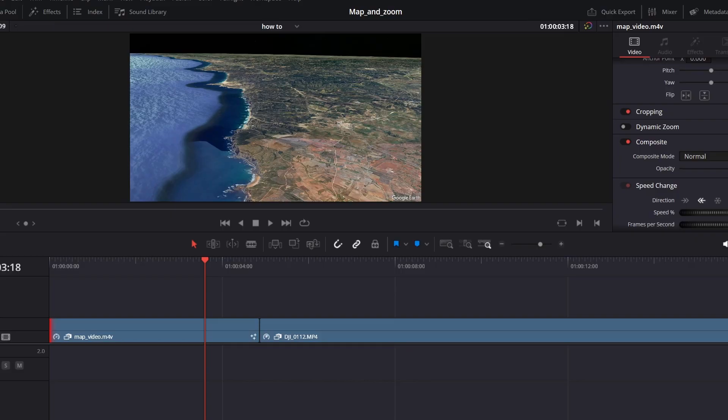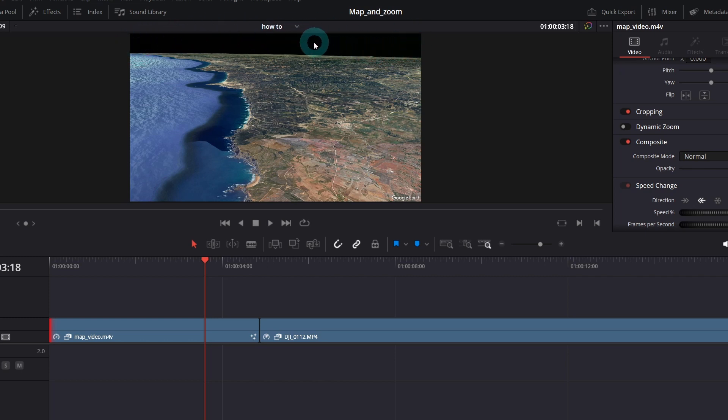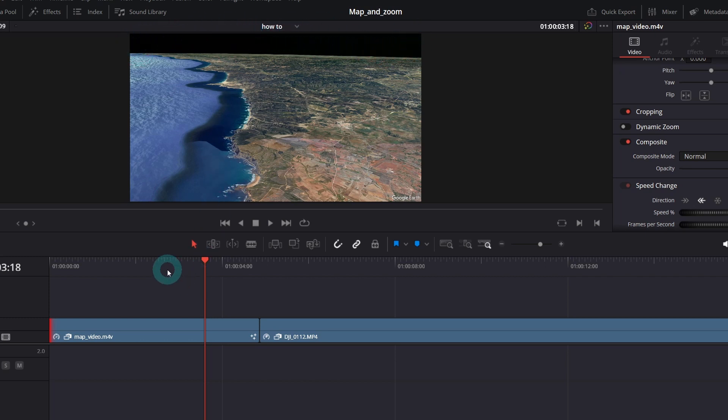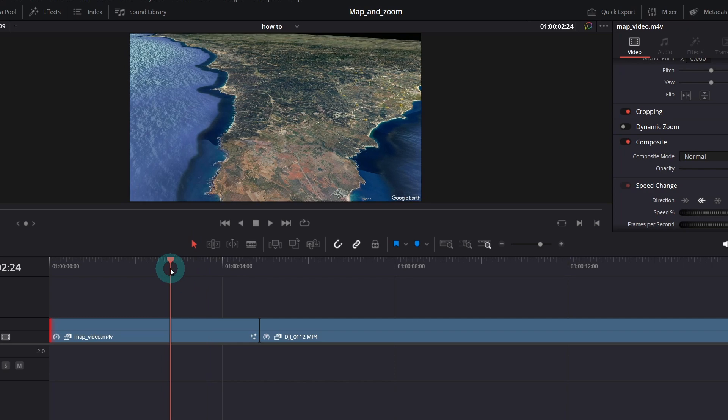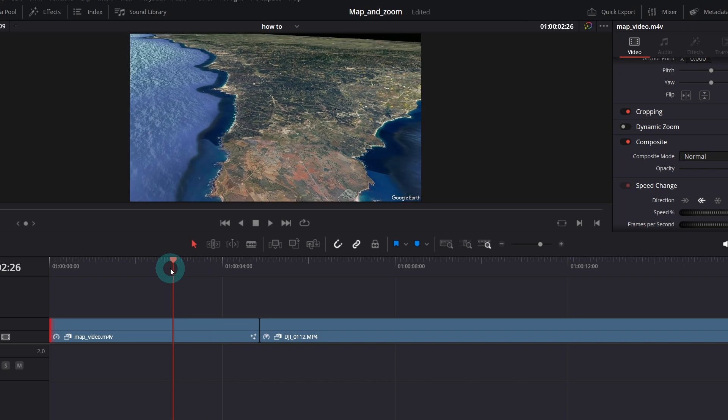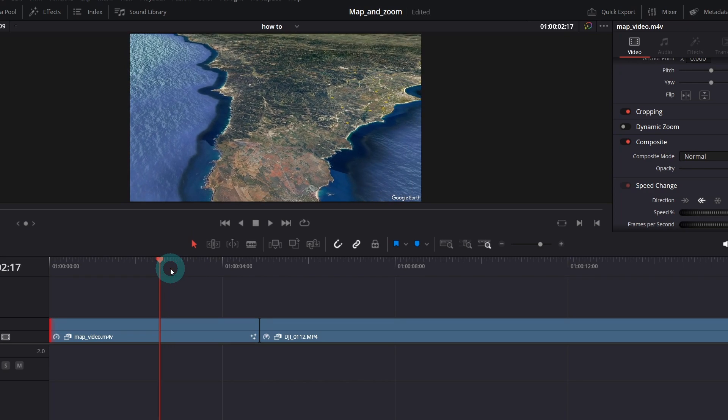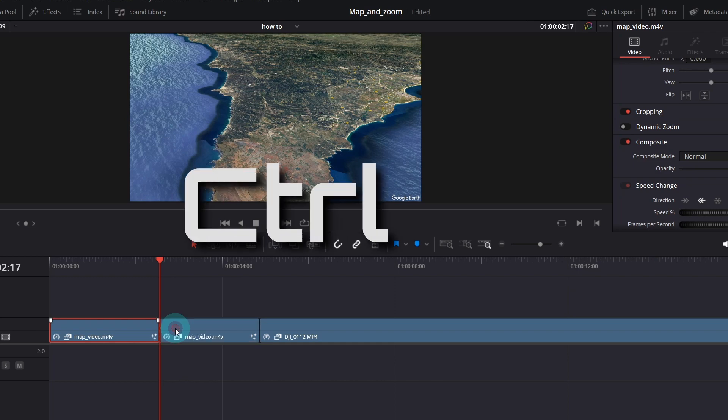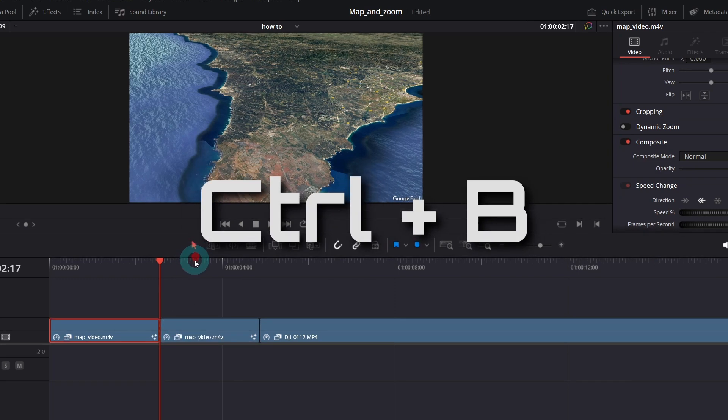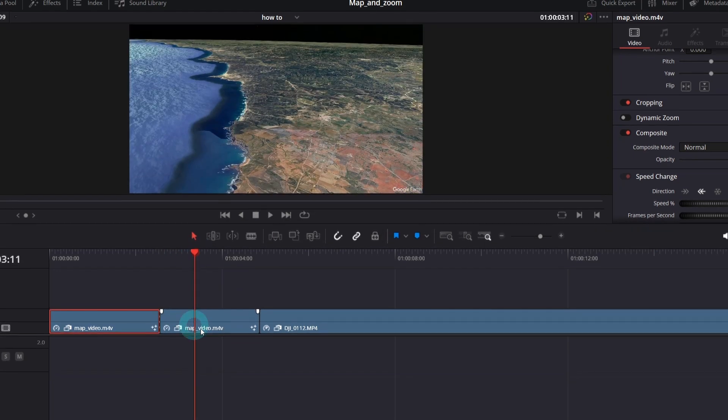Now let's get rid of the black sky and replace it with something similar that we see in the target video. Let me cut the clip right in the place where the sky is revealing. That would be somewhere about here.